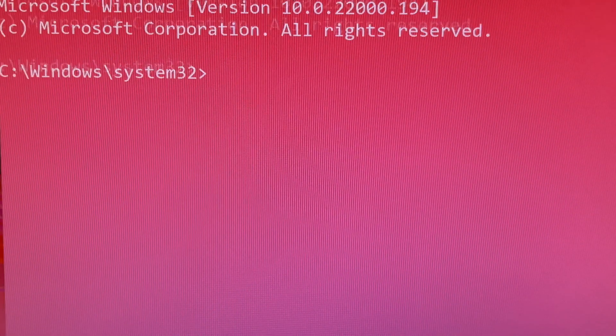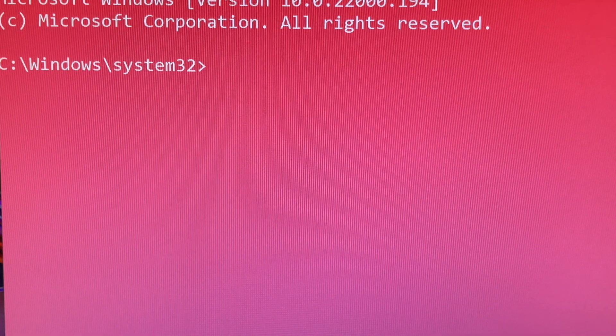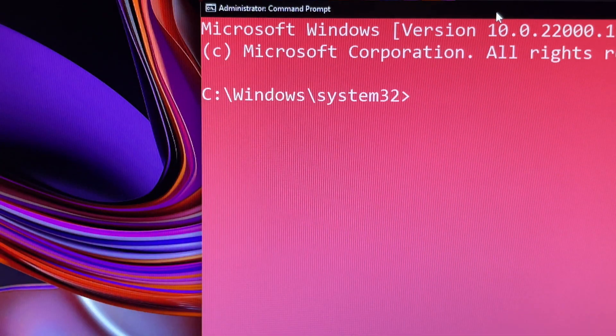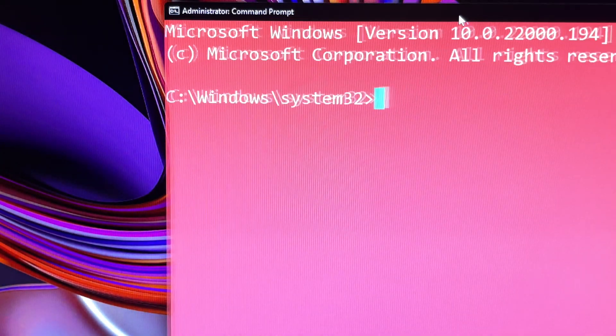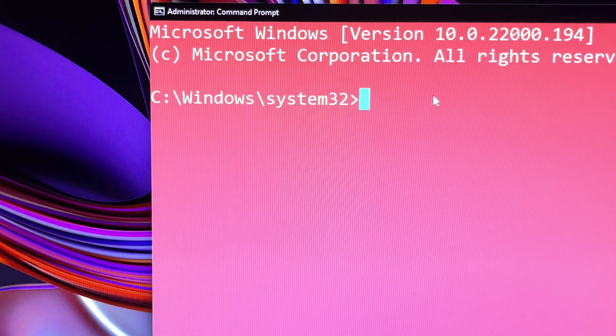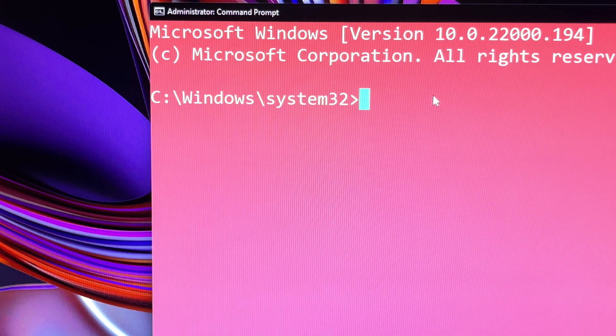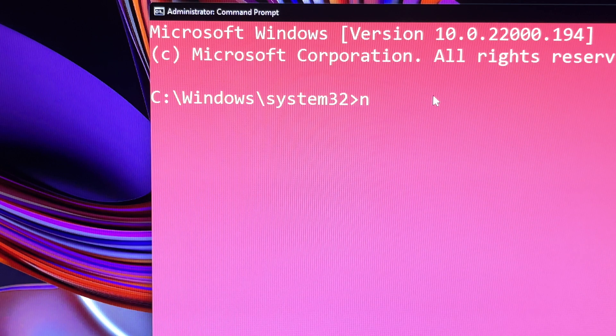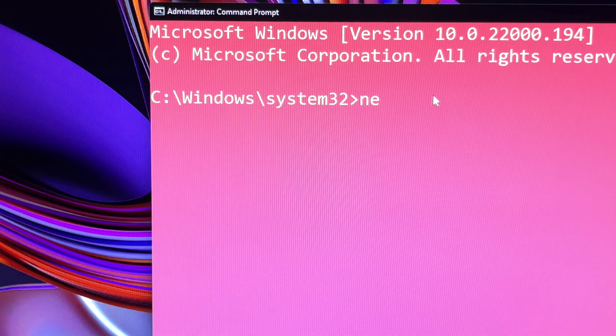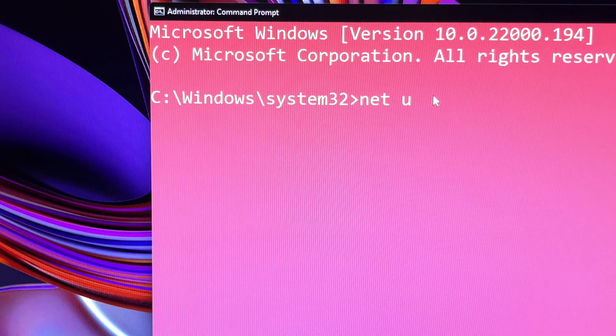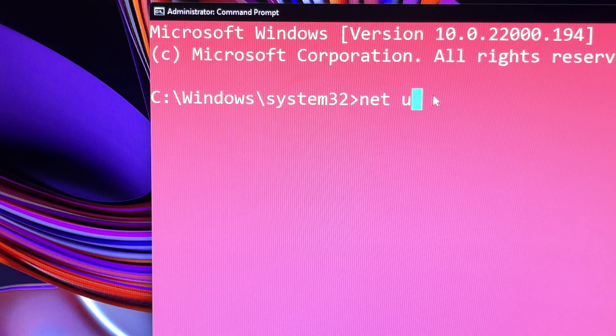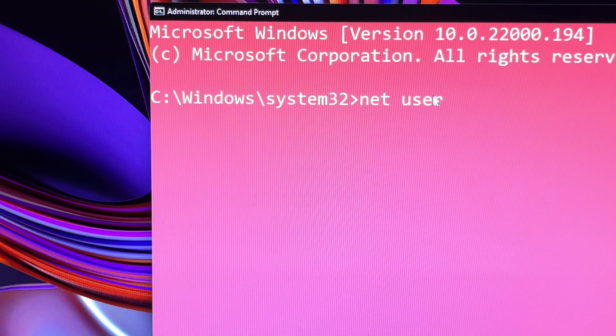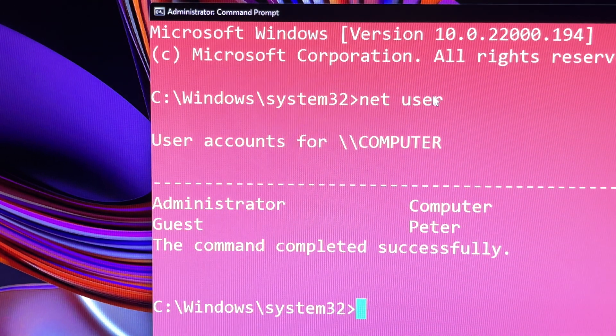Then the Command Prompt window will appear. In the window, type in this command: Net User and press Enter. It will list users in this computer.